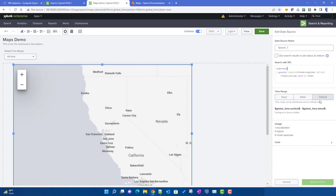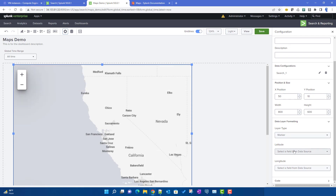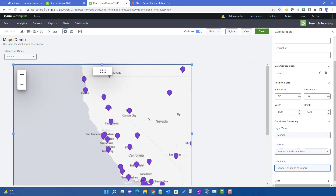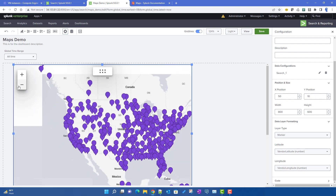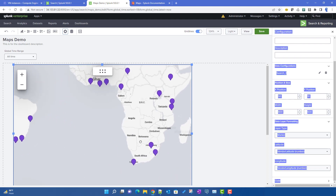Selecting the marker type, we comment out the geostats search and use a table command instead: table vendor, vendor_longitude, vendor_latitude. Then we select the latitude and longitude fields in the configuration panel. This displays each data point as a pin on the map. You can zoom in and out using the buttons or your mouse scroll wheel.